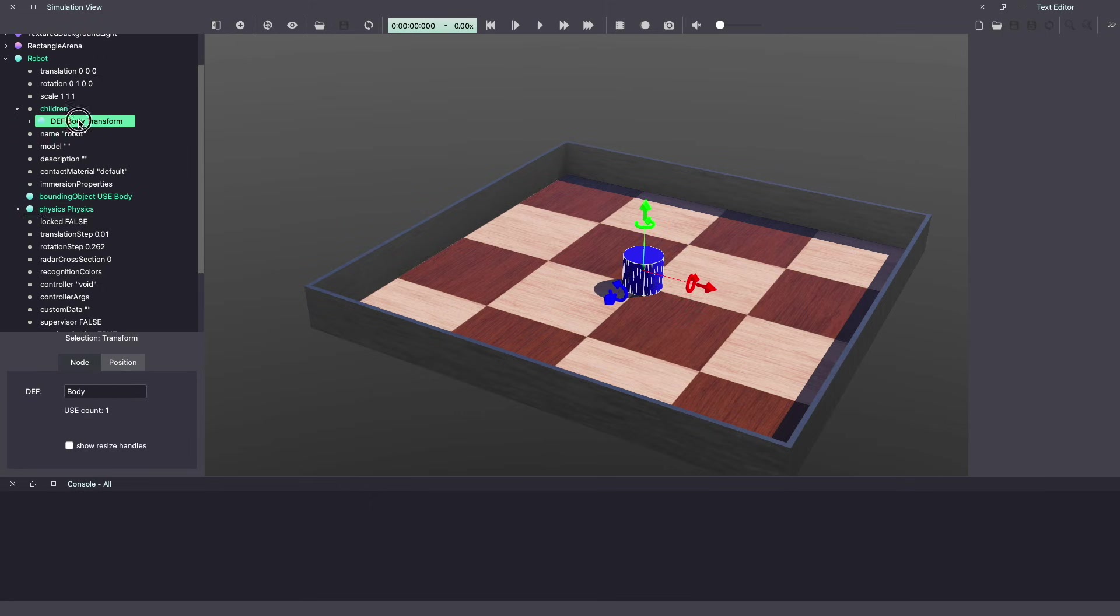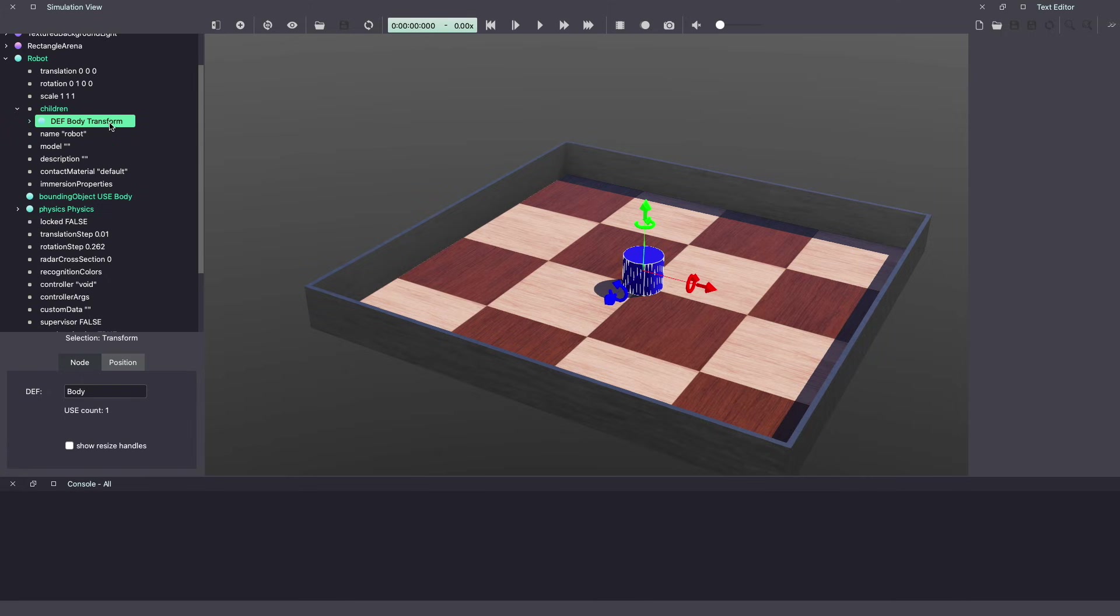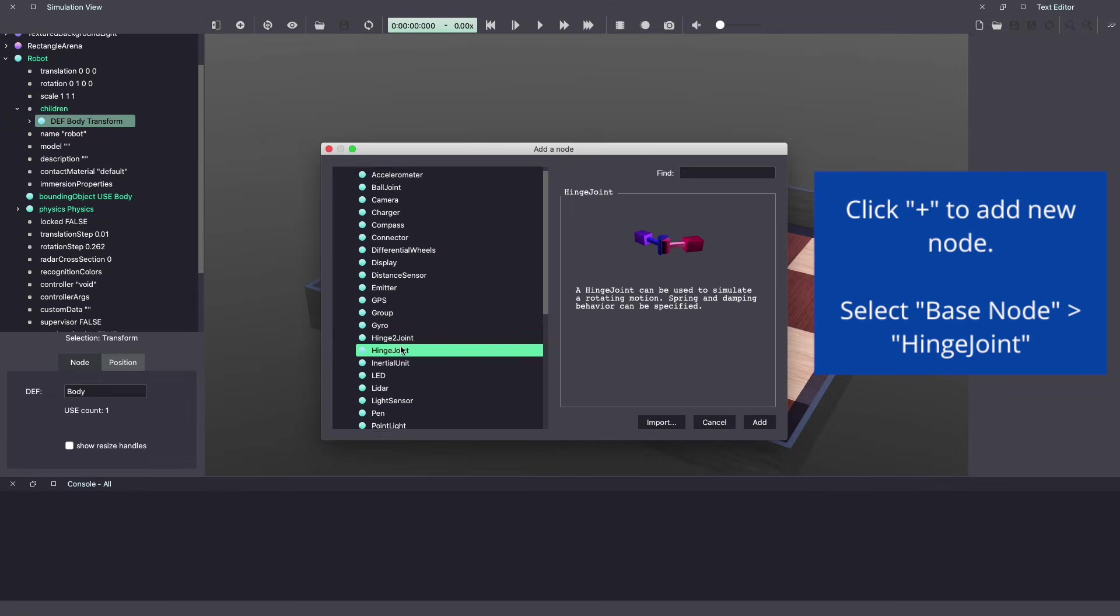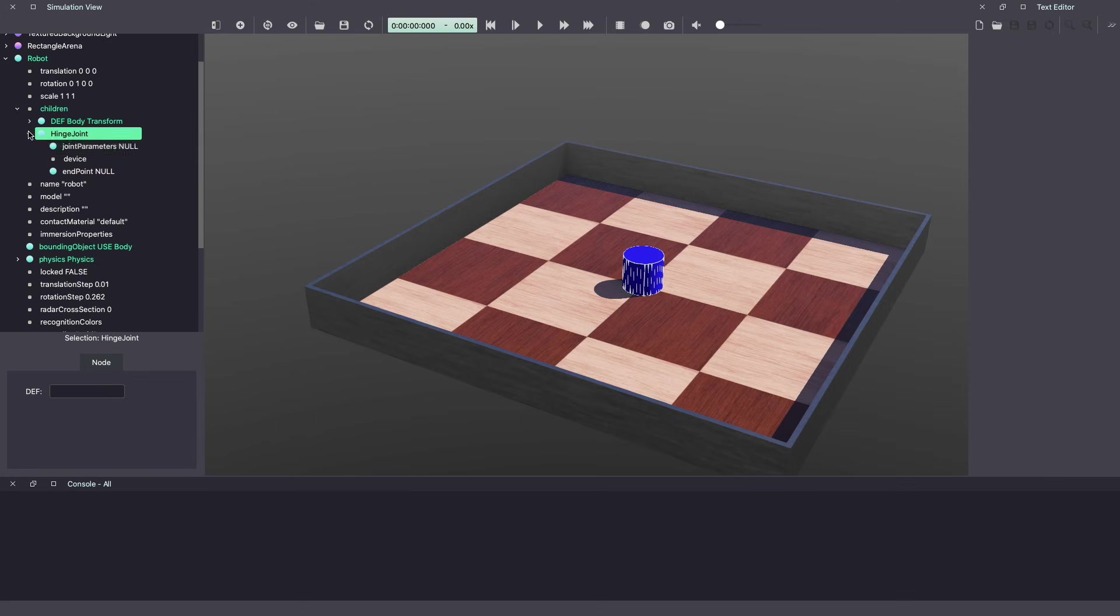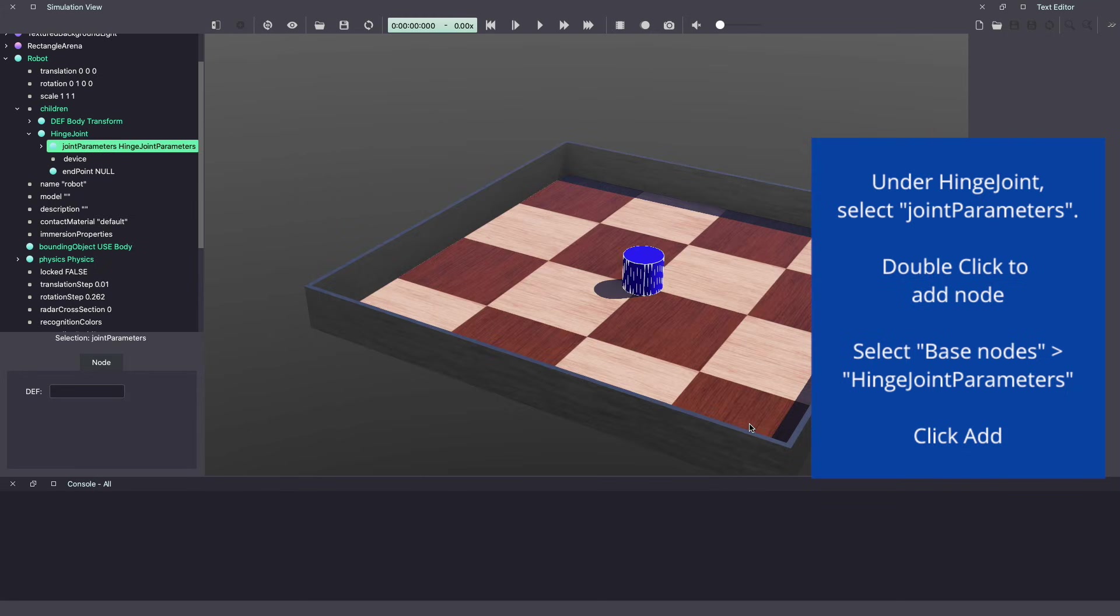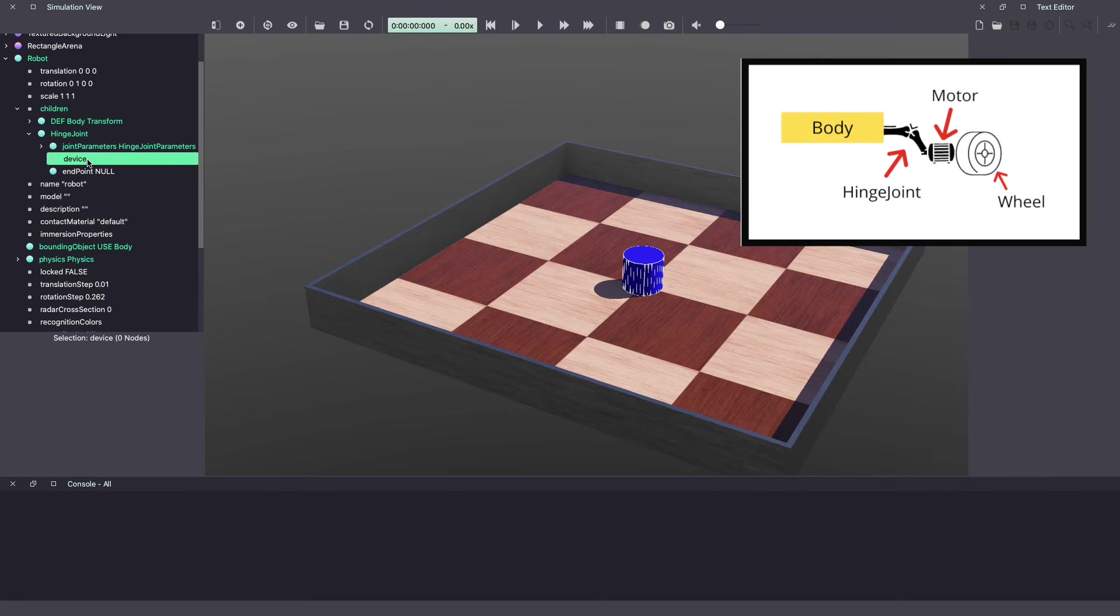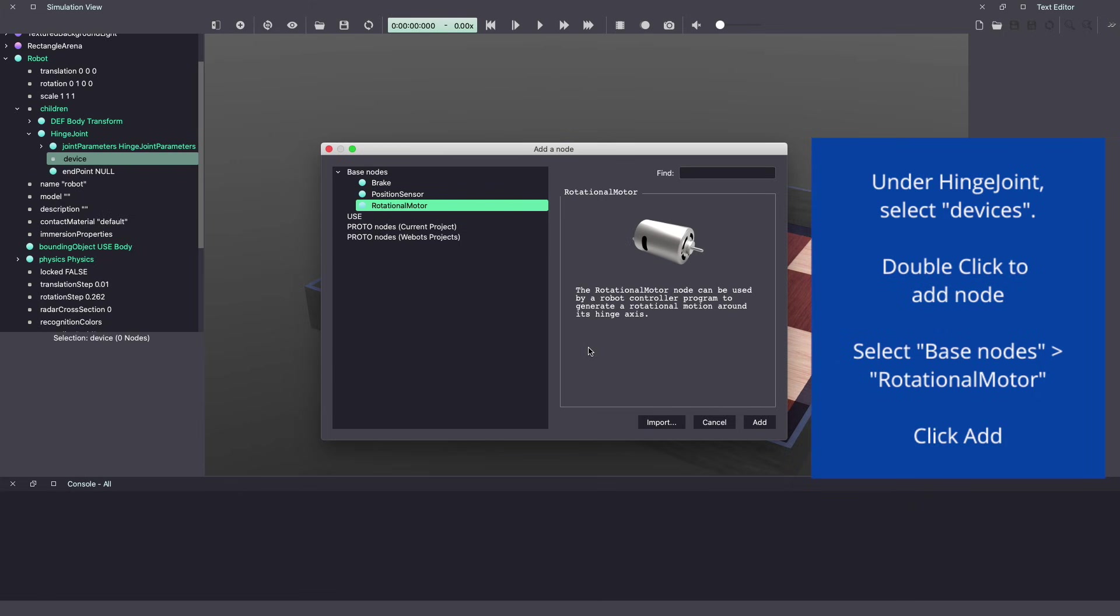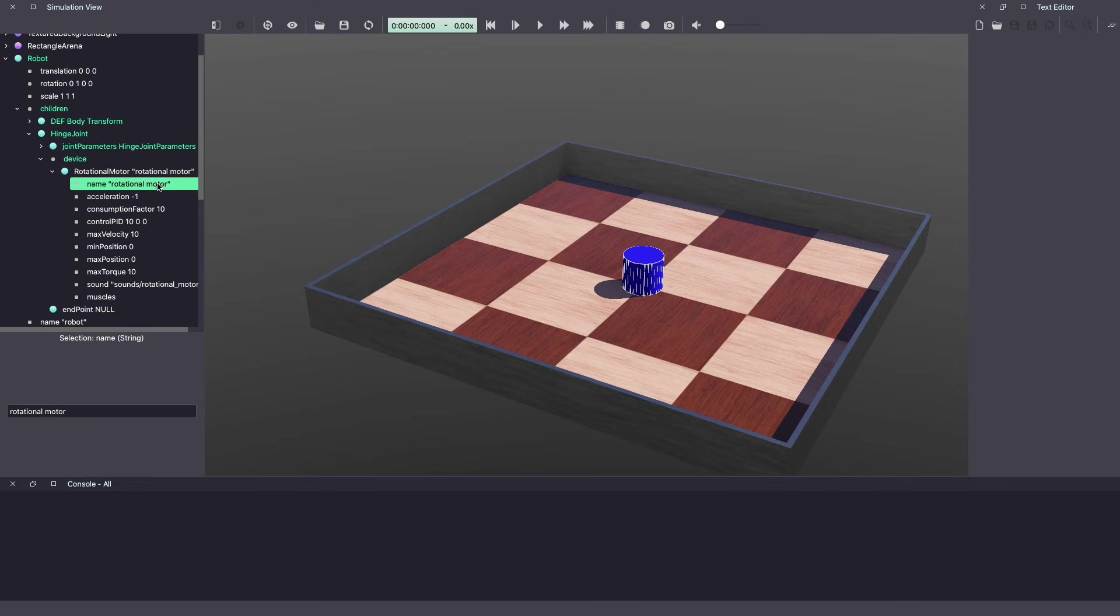Now let's add some wheels. To add wheels and make sure they are connected, we are going to use hinge joints. Click on body transform, plus, base node, and hinge joint. This allows us to create a connection between our robot body and our wheels. Under hinge joint for joint parameters, click hinge joint parameters. With our wheels, we are also going to add motors. This will allow us to turn our wheels. Double click on device and add rotational motor. Next we will name this motor. This will make it easy for us to call this motor from our code. Let's call it motor1, hit enter.